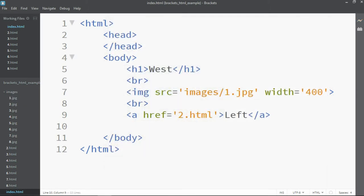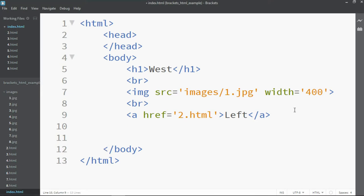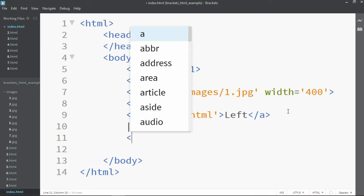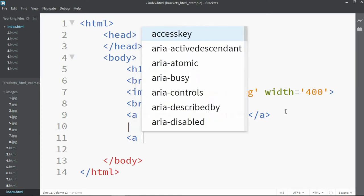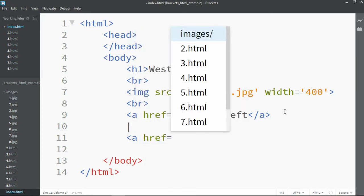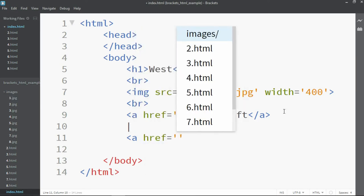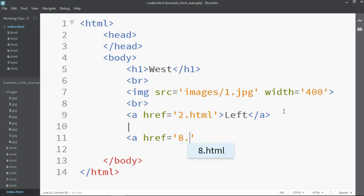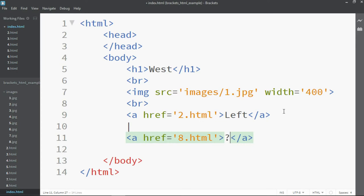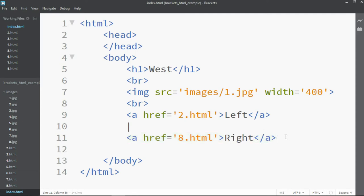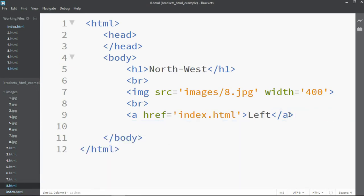Next up we need to add the right button or right link. I like to add a pipe between mine to separate the two. You should be able to find that on the keyboard. You may need to press shift to access it. Now from index.html of course we want to link through to 8.html and we're going to add the text right, and then we can actually copy and paste this into each of our files. Let's go the other way this time.